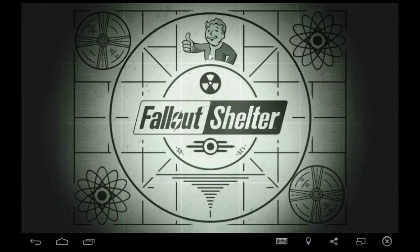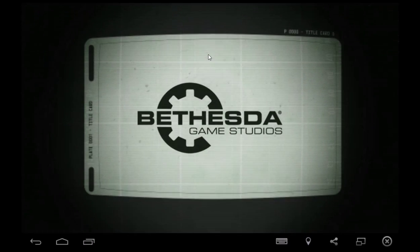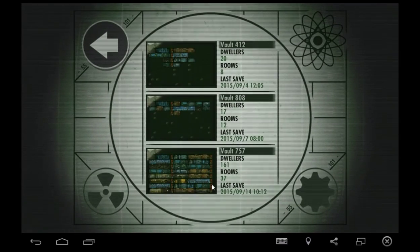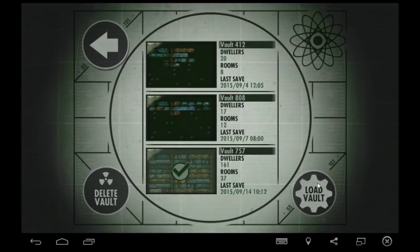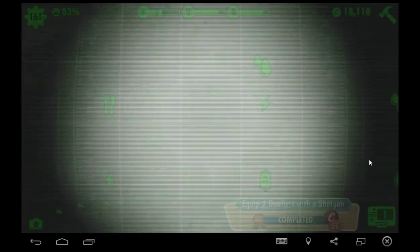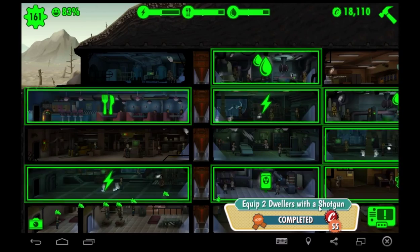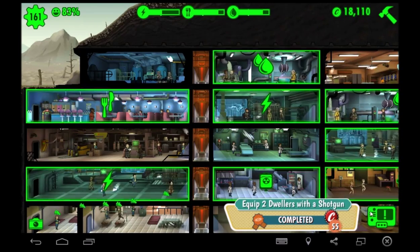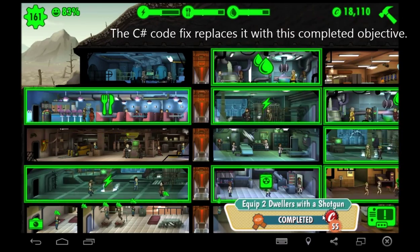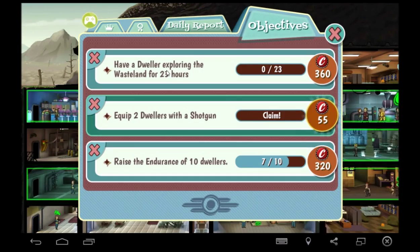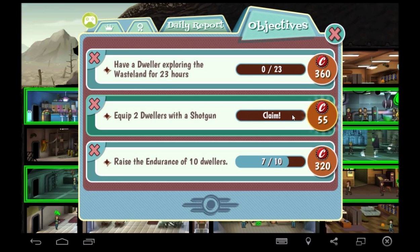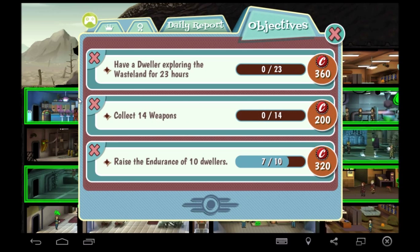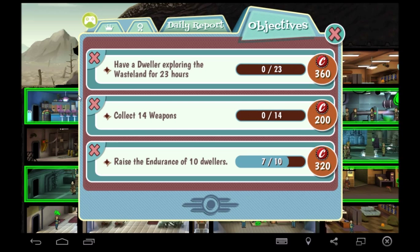Now we go back to our Fallout Shelter, restart the app, wait for a little bit, open up our vault list, open up our affected save file. And then now you see at the bottom of your screen it says equip two dwellers with a shotgun. That's how you know it's fixed. Now you can go in and look at your objective and you actually get the coin sport too.